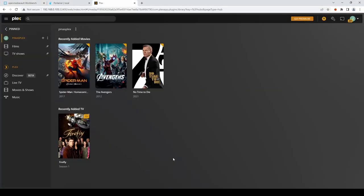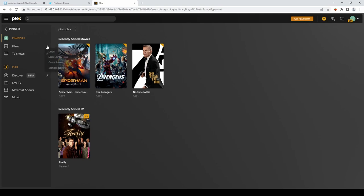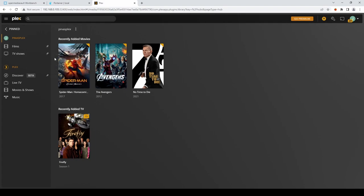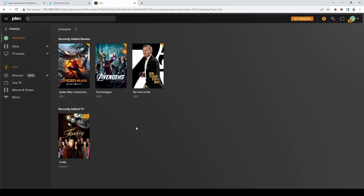And once you've added your media into your shares. Plex should then quickly update. With your selection of movies. And TV shows. If it doesn't. Click next to. Each of your folders. And just hit the Scan. Library files. To import any new media.